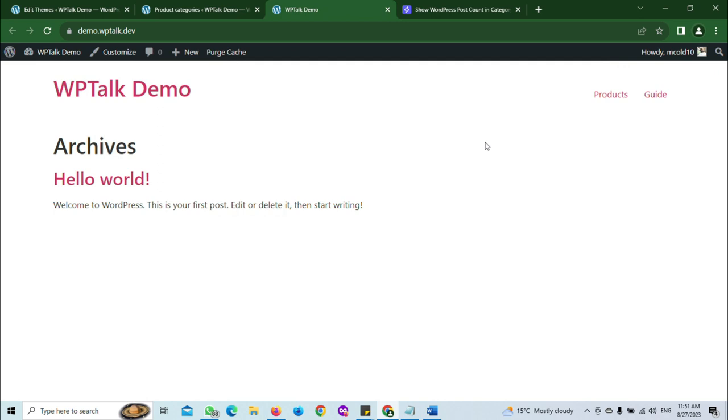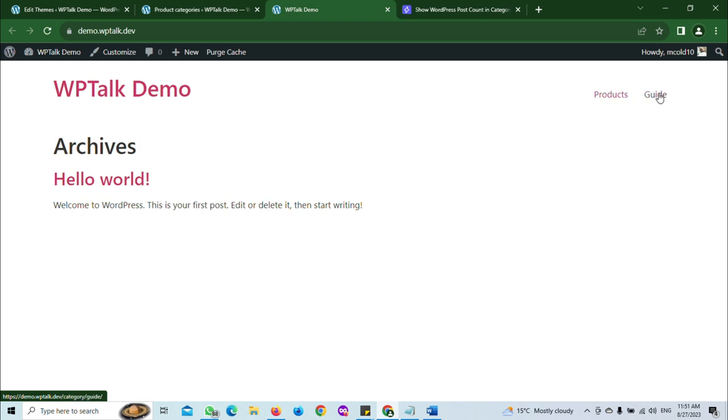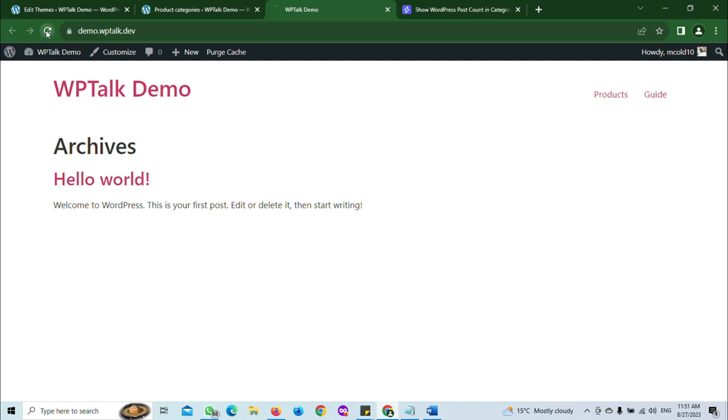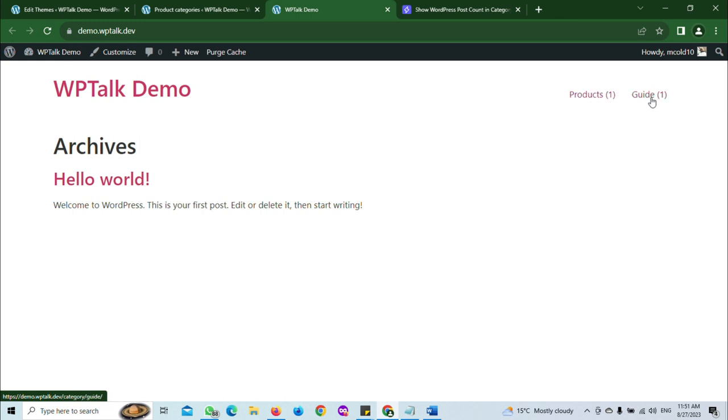As you can see, I have added my categories. This is for the WooCommerce product and this is for the normal post category. Now I'm going to reload this page. As you can see, I have one product in this category and one post in this post category.